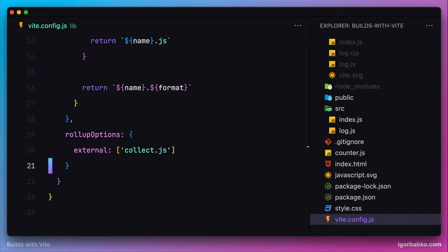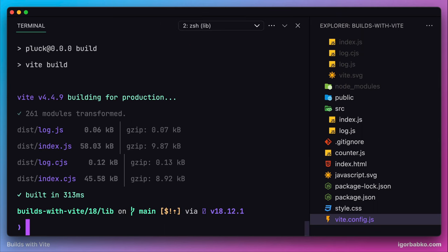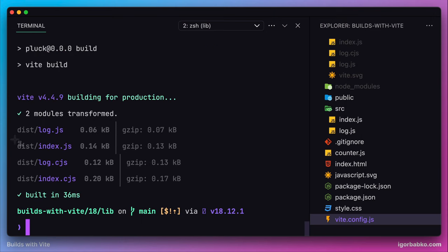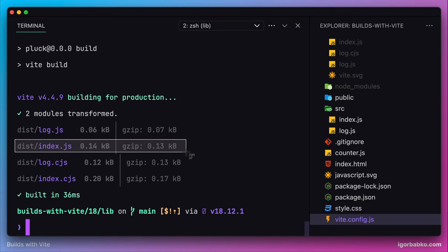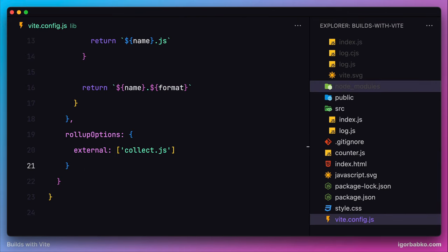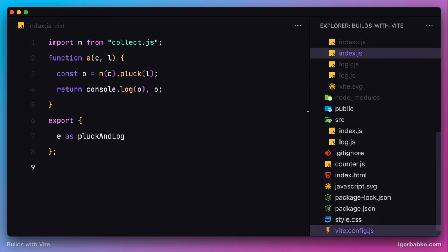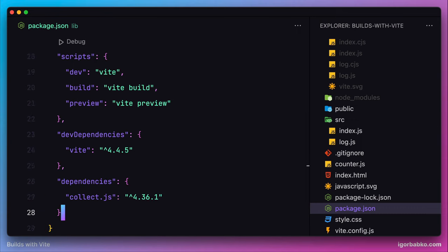Let's watch the size of the bundled file index.js. Currently the size is around 60 kilobytes. But after re-running the build process by executing npm run build, we see that the file size was drastically dropped. If we take a look at the content of the build file index.js, we're seeing only our own code and the import of the collect.js library — but the source code of that library is absent.